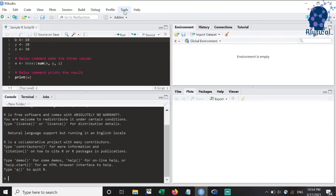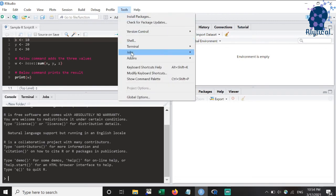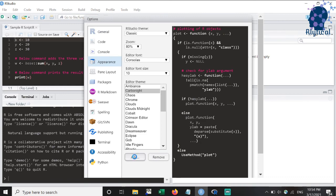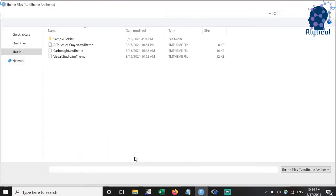Once you have successfully downloaded, head back to the appearance section that we previously visited and select the theme using the add button as shown.